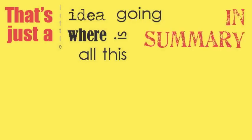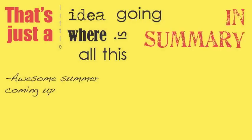That's just a little idea where all this is going. In summary, awesome summer coming up.